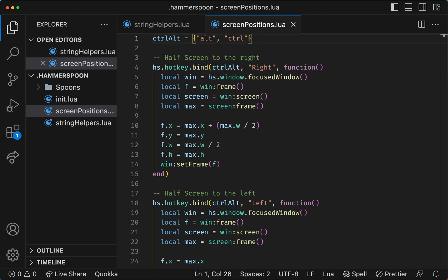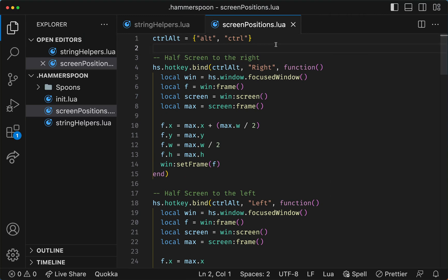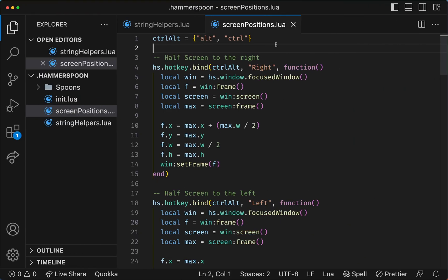So I can go to the Hammerspoon icon, which is this hammer icon here, and click reload config, and now everything still works exactly the same as before.